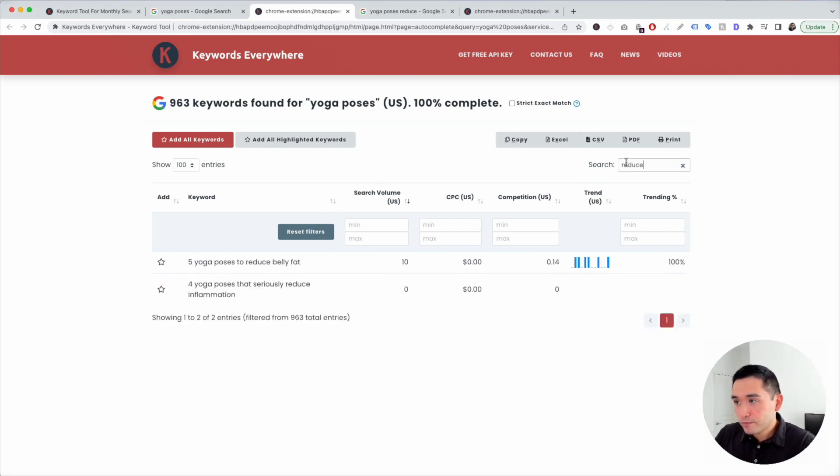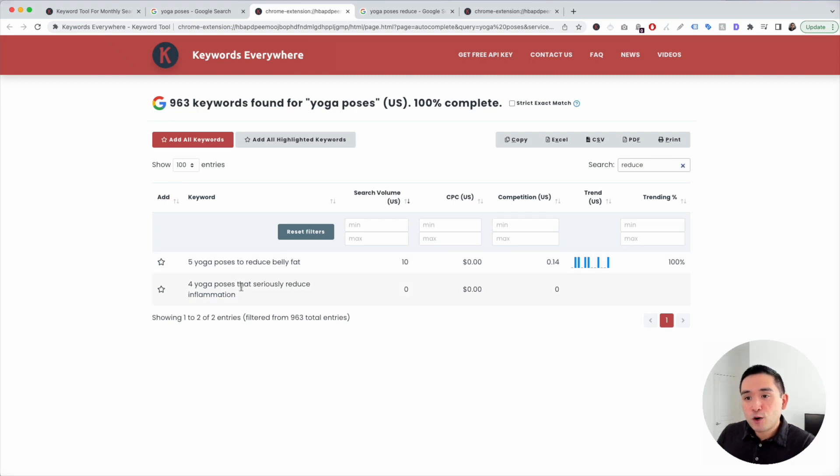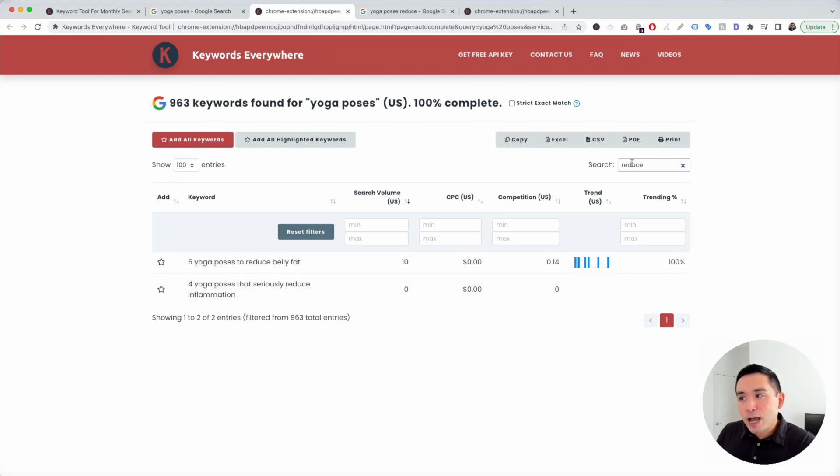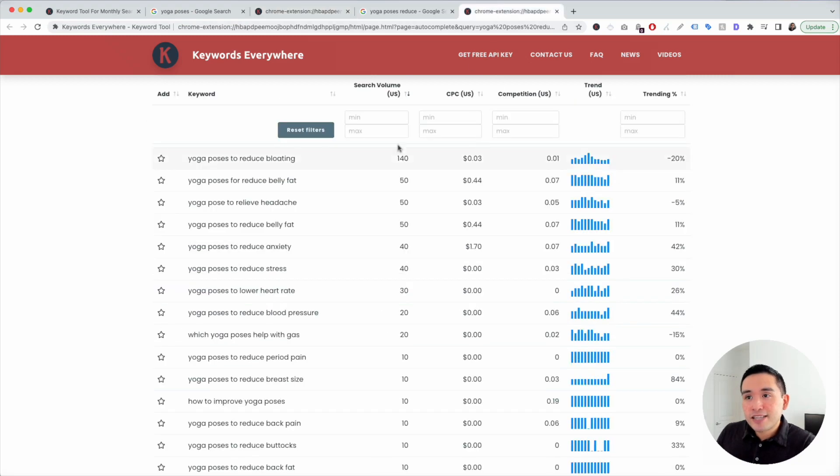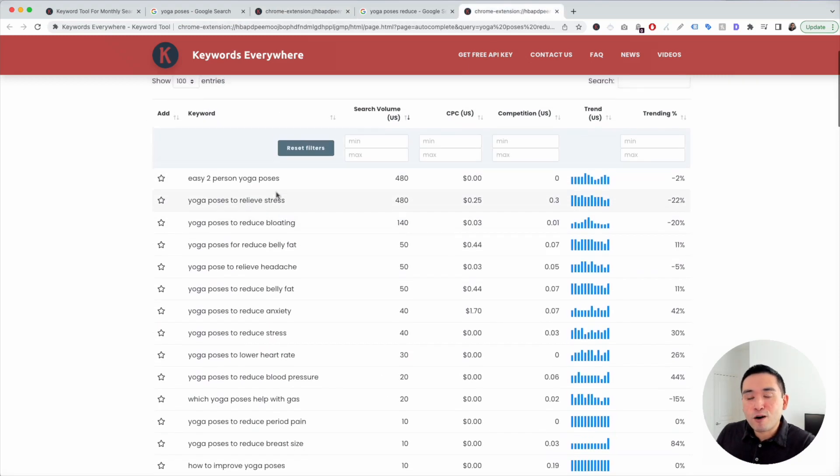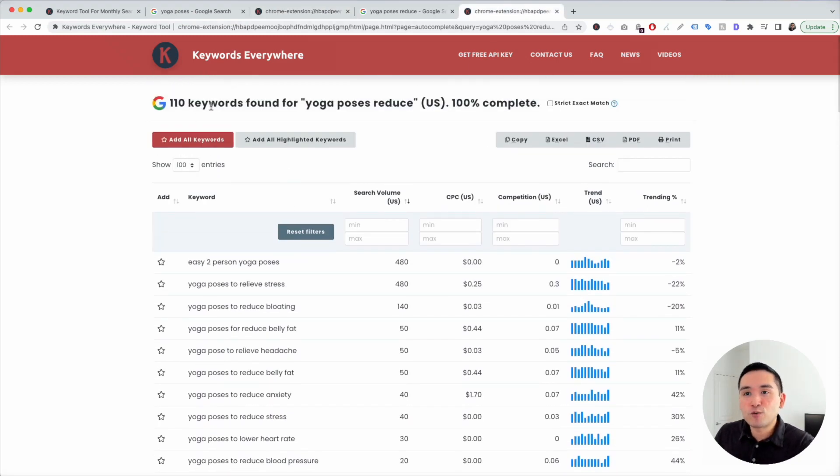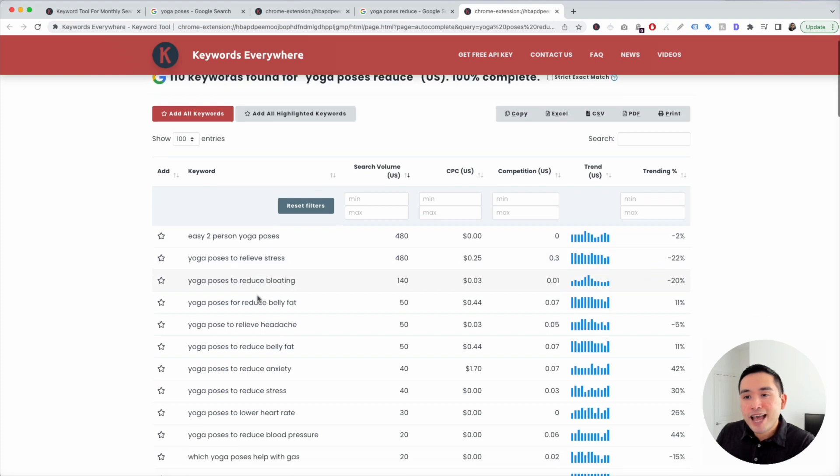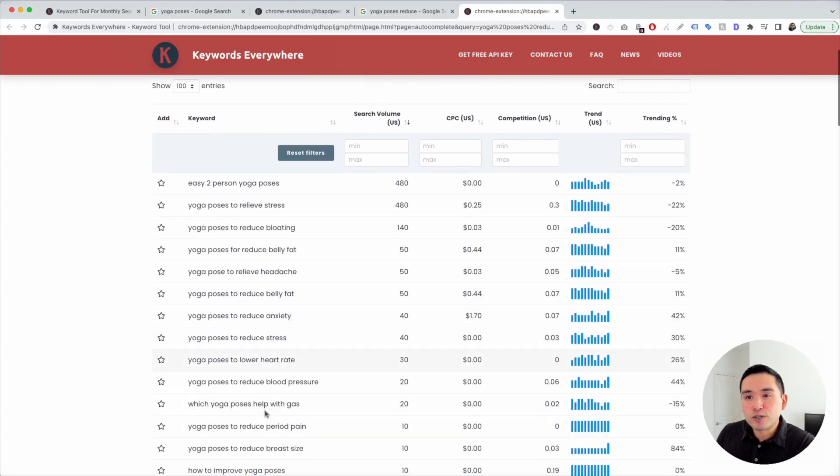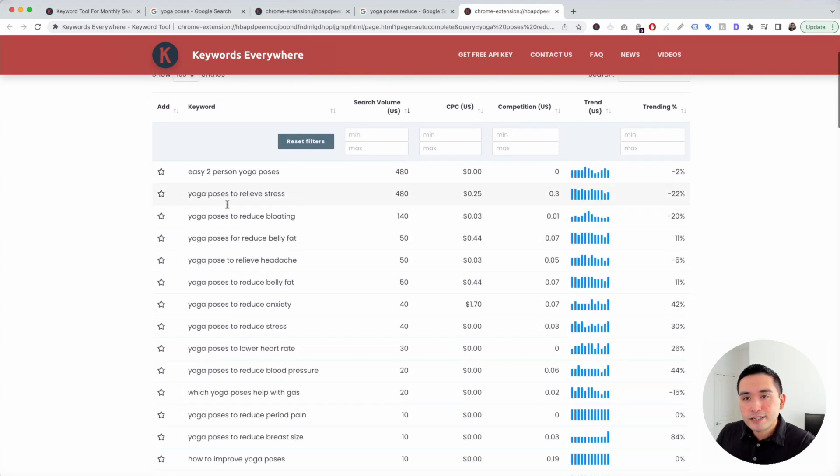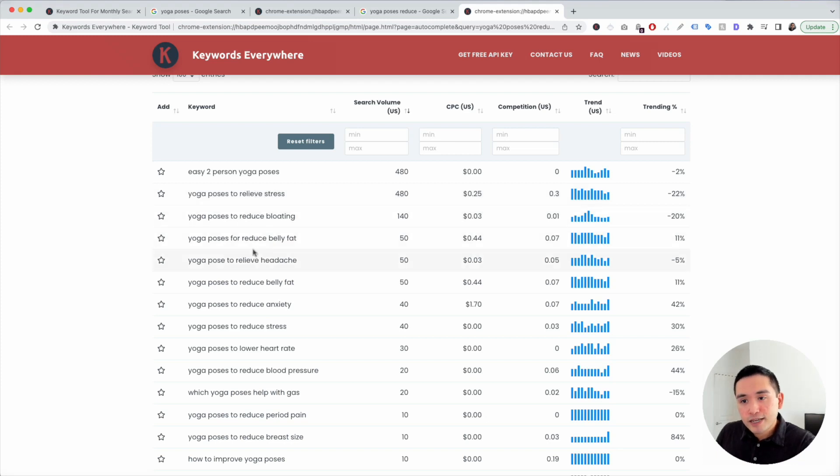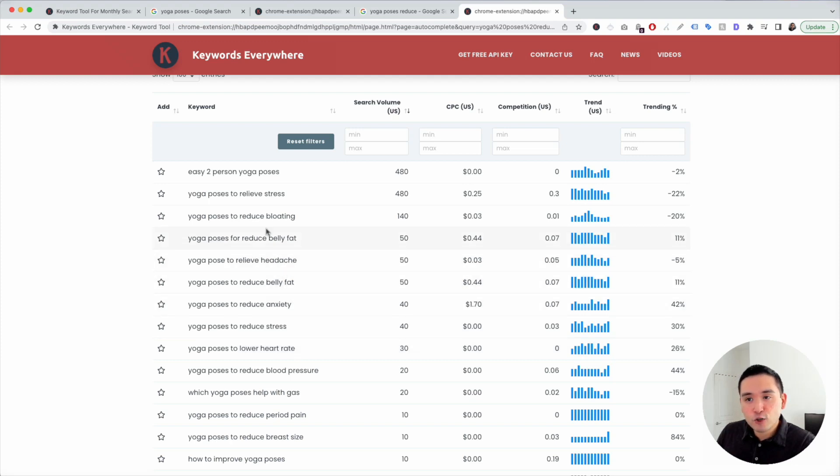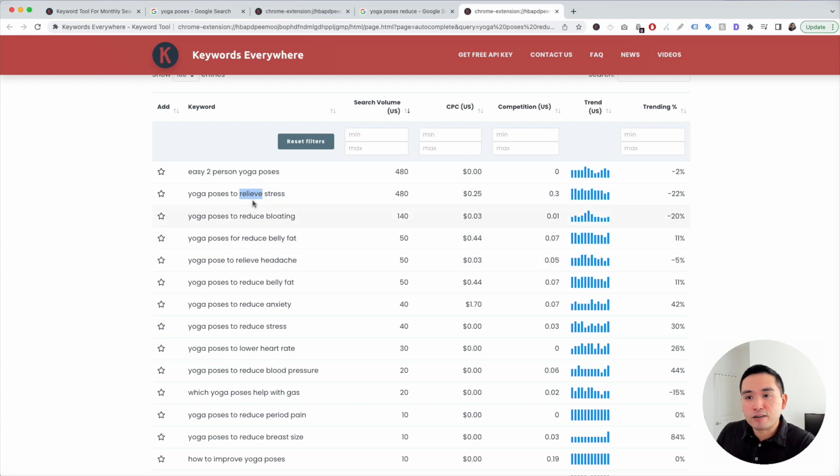Now you have over a hundred new topic ideas that you can create content around. Because if you go back to the first report and just search for reduce, there are only two right here. Now, when you look at this, you might think that reduce might not be a good keyword modifier. But when we looked at this second report, there are tons of keywords with that reduce as the keyword modifier. You'll also notice some different modifiers too, like relieve stress. Let's see, relieve lower heart rate. So it's not necessarily exact, but you can see some additional related modifiers in this list as well.